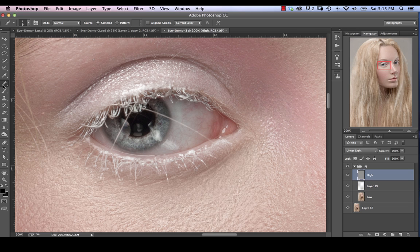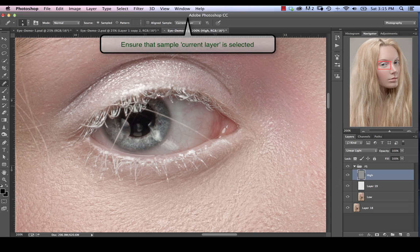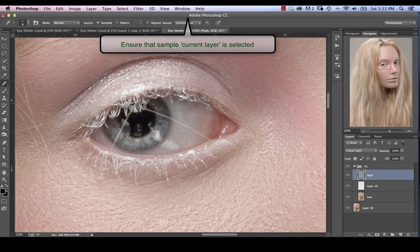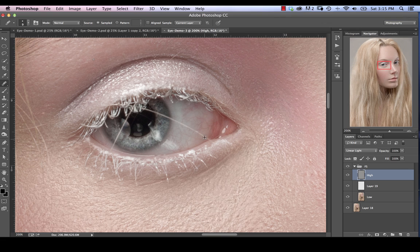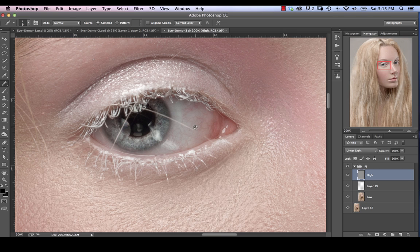So what we're going to do is we're going to select our high frequency layer. And we're going to select the healing brush. And now we can actually use the healing brush or the clone stamp tool, depending on where we are. So I'm basically going to just sample again from sort of this nearby area over here. And we're just going to go over it. So we've got the high frequency layer activated right now. And just sample a little bit from the bottom, a little bit from the top.